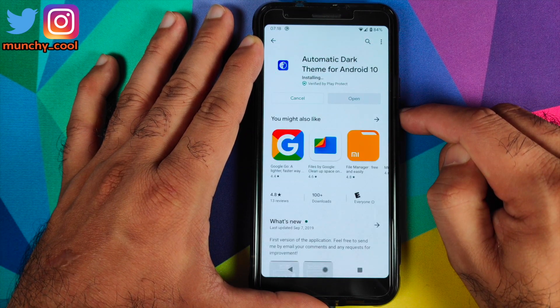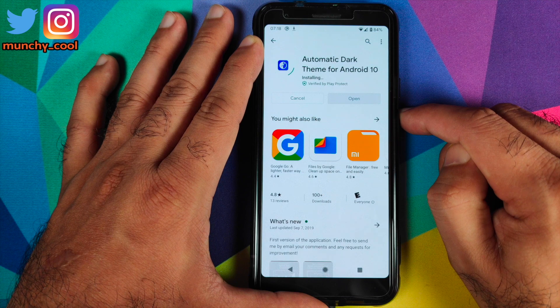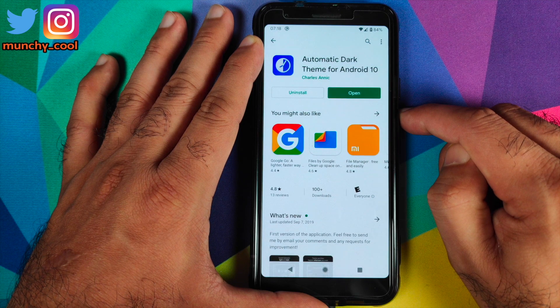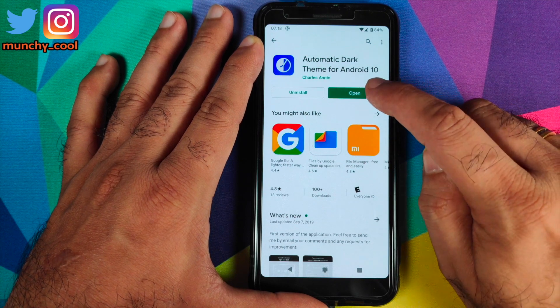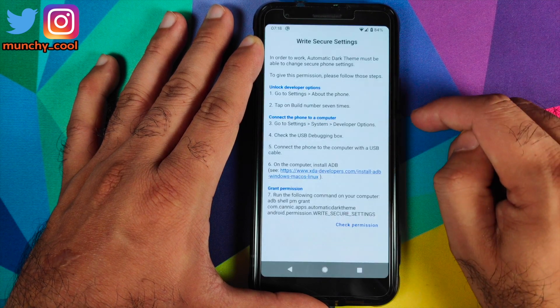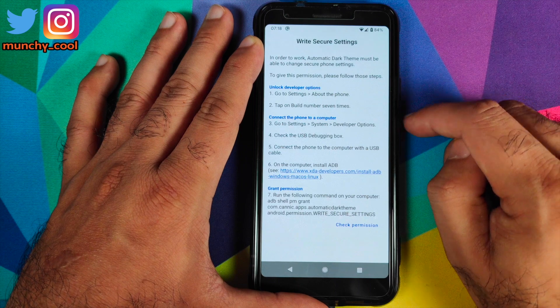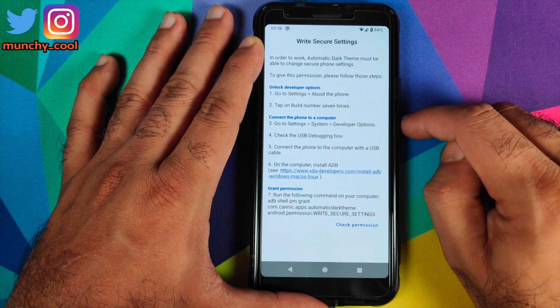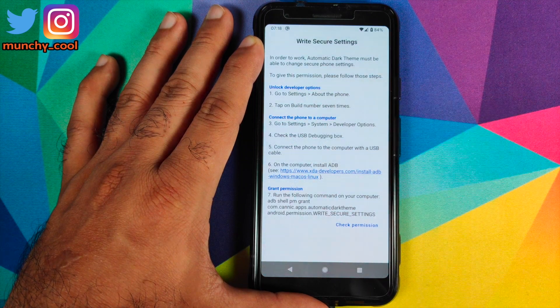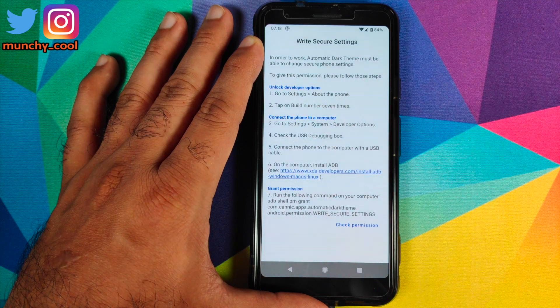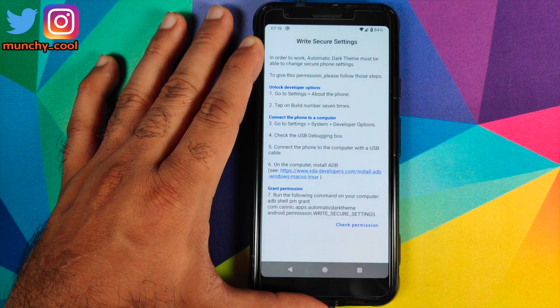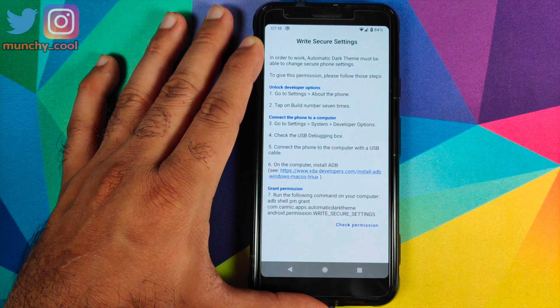This is the application which we want to install: Automatic Dark Theme for Android 10 by Charles Anak. Then click on Install. Once the application has installed successfully, we will click on Open. As you can see, it is telling us that it needs specific permissions.